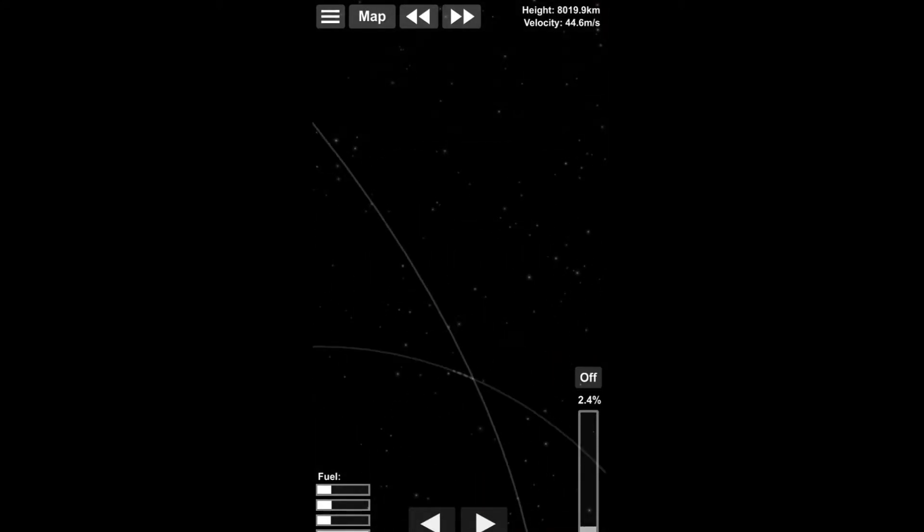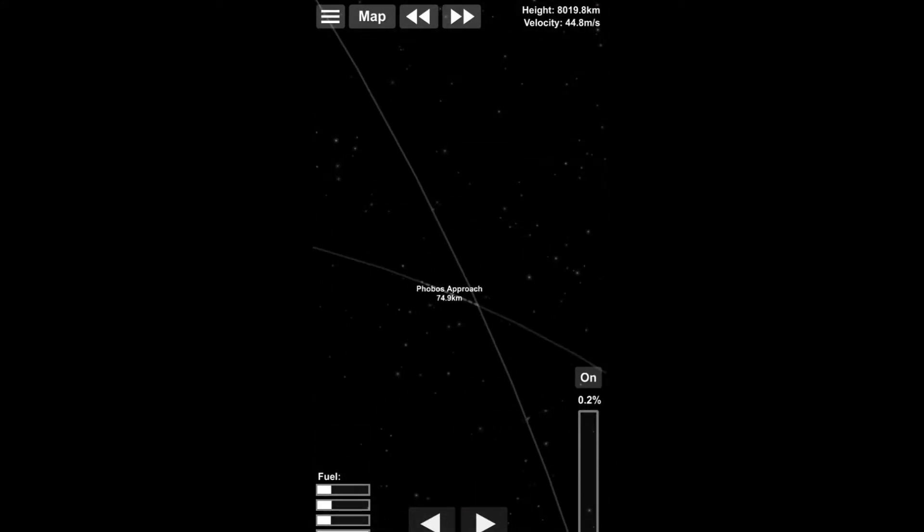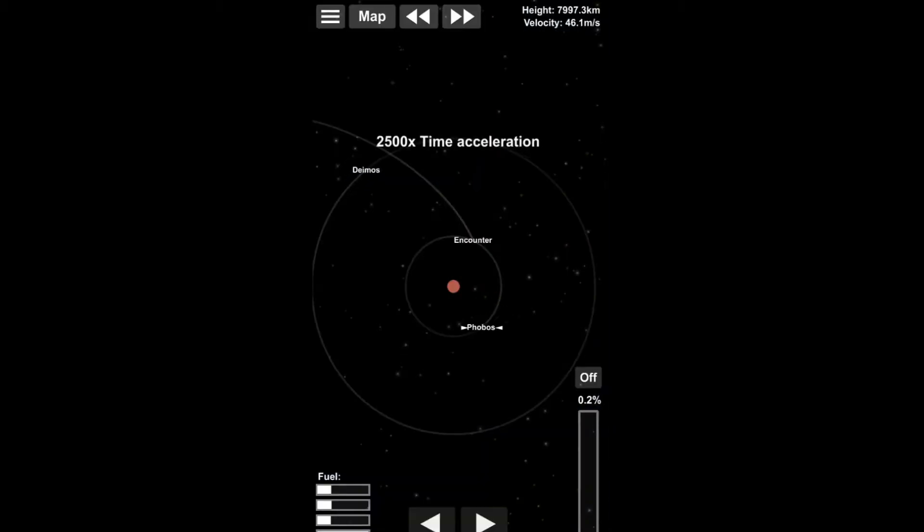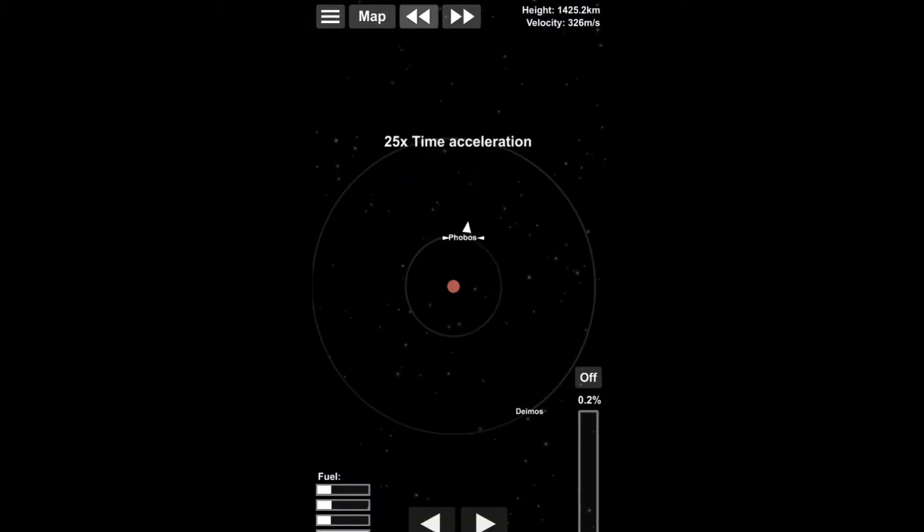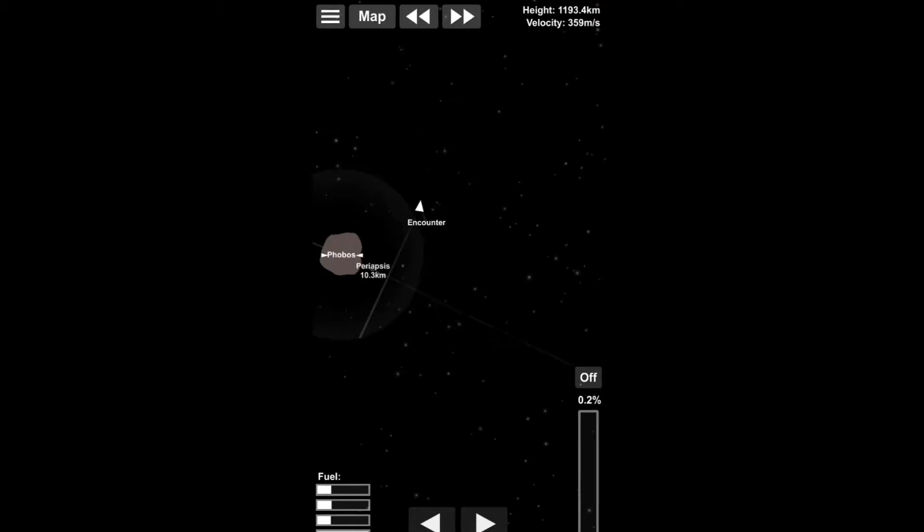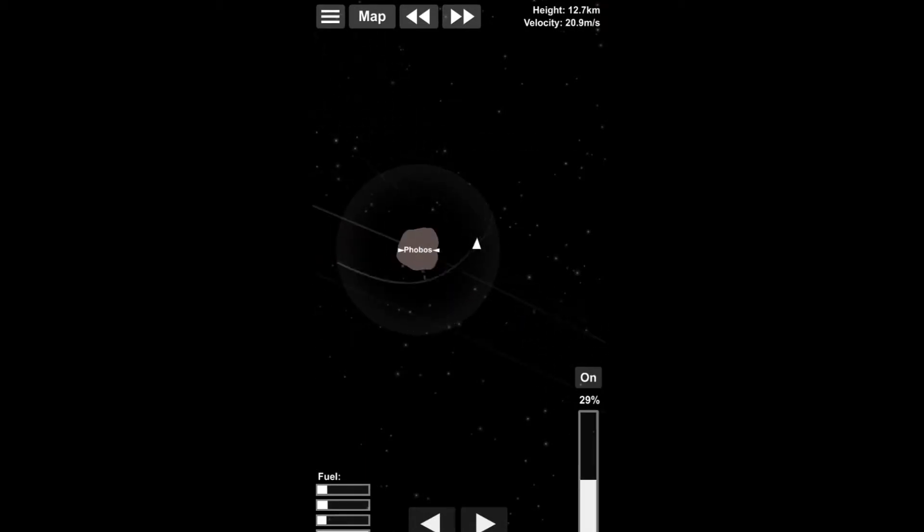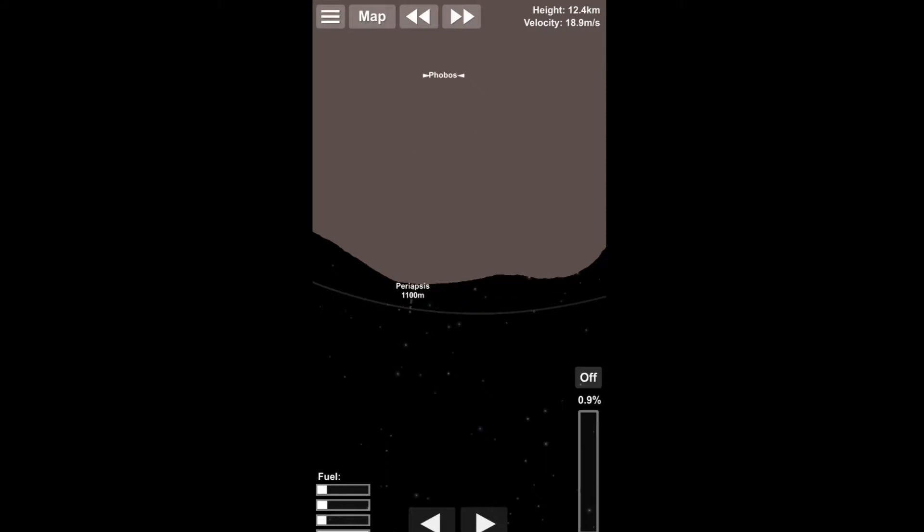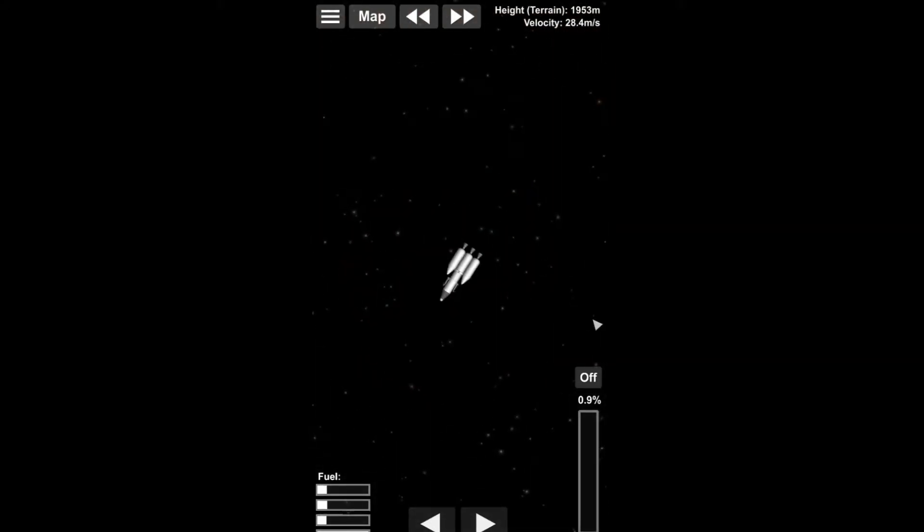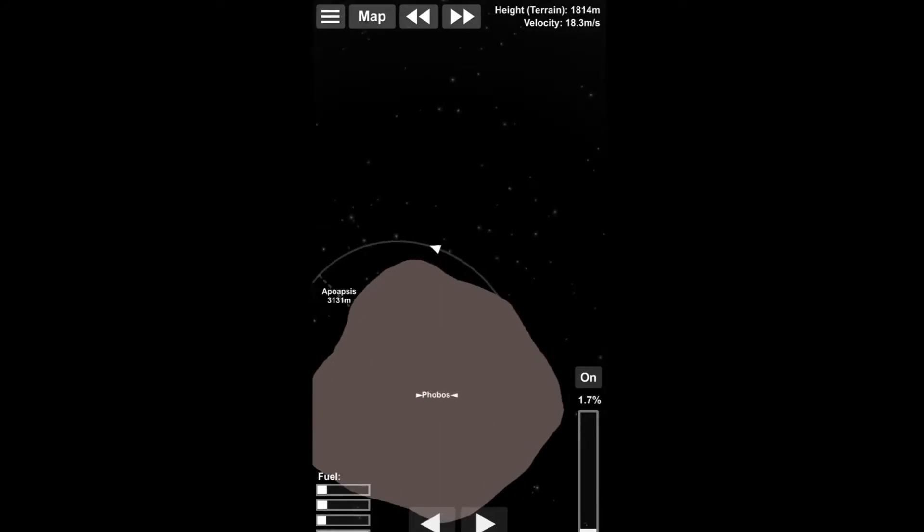However, I slightly overshot with the time acceleration, which happened quite a few times there. Well, throughout the footage. However, I did cut out a few parts where I over time accelerated and had to fly around and wait at least for a few orbits or so to get another encounter.